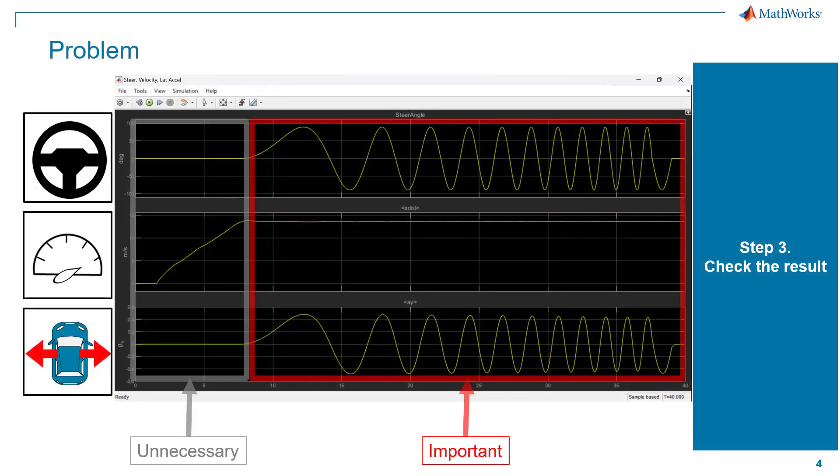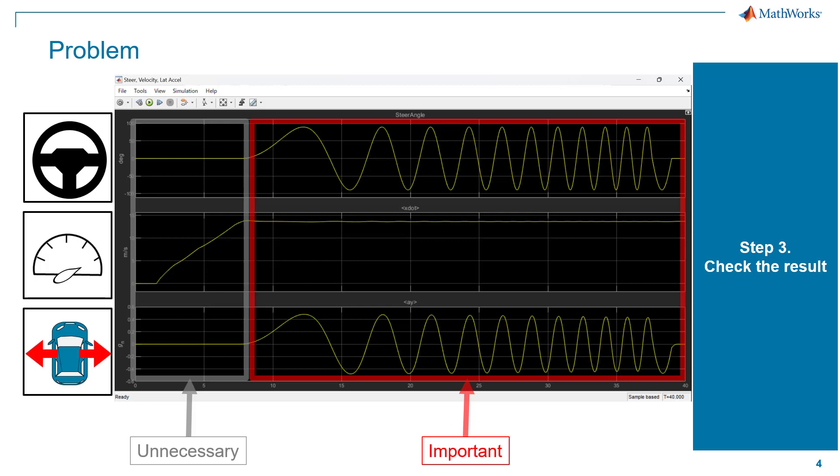The important part is to check the vehicle behavior during the steering maneuver, so the beginning part of increasing the velocity is not necessary, but whenever we simulate the model, it always occurs.